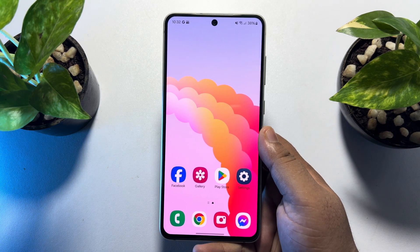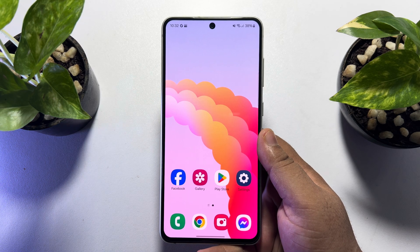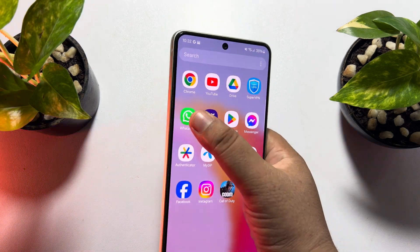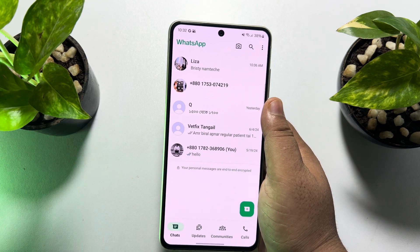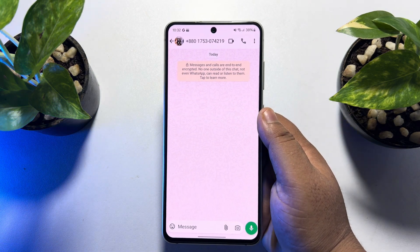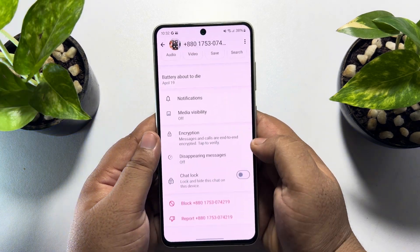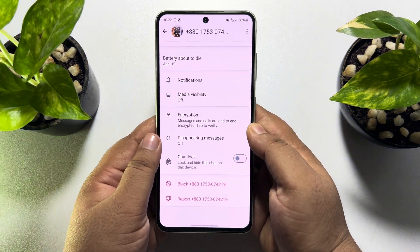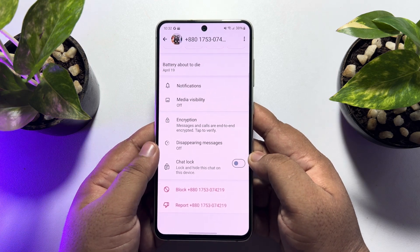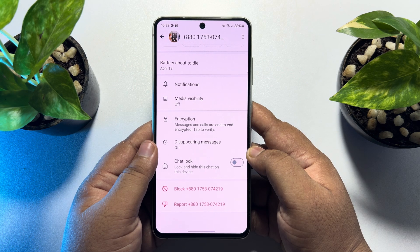In this video I'm going to walk through how to lock a WhatsApp chat without fingerprint. First, go to WhatsApp and open the chat or conversation you want to lock. Tap on the chat name and you'll find the chat lock option. If you don't have this option, go ahead and update your WhatsApp app first.